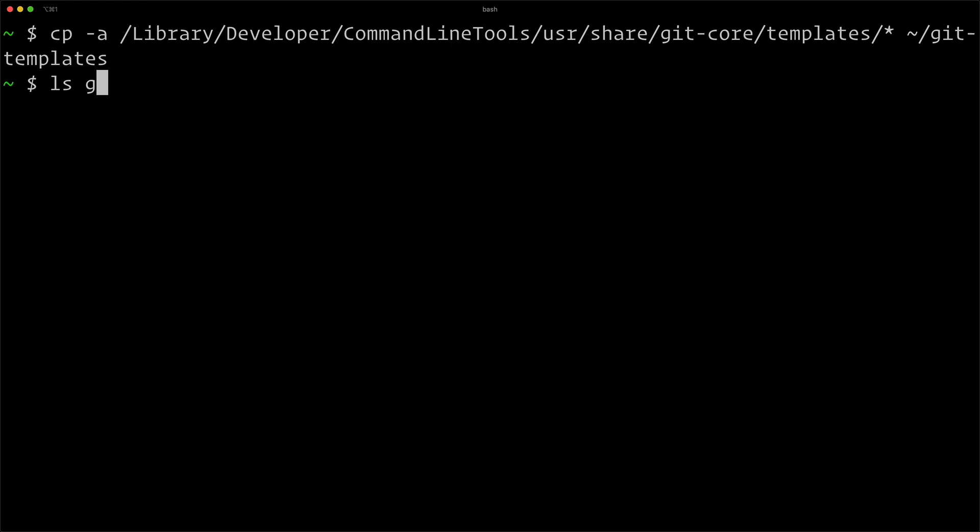So now if I ls git-templates, you can see everything is there. So now we have a copy of this. We can now edit this to our liking since it's our own user copy. We're not messing with the main copy of these files.